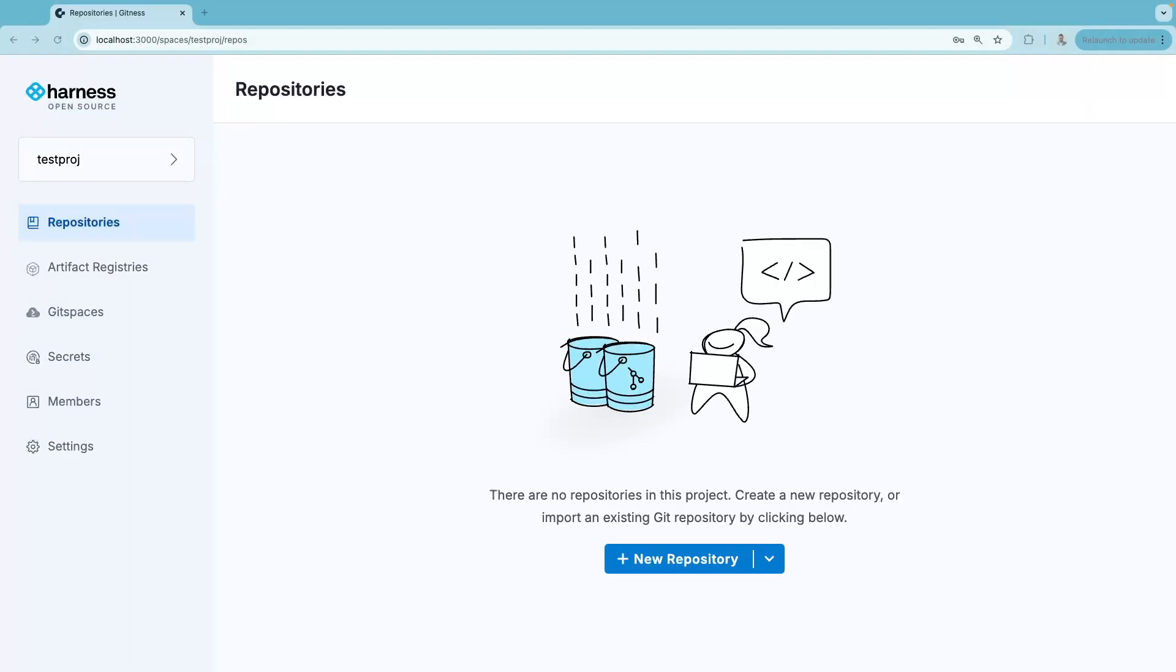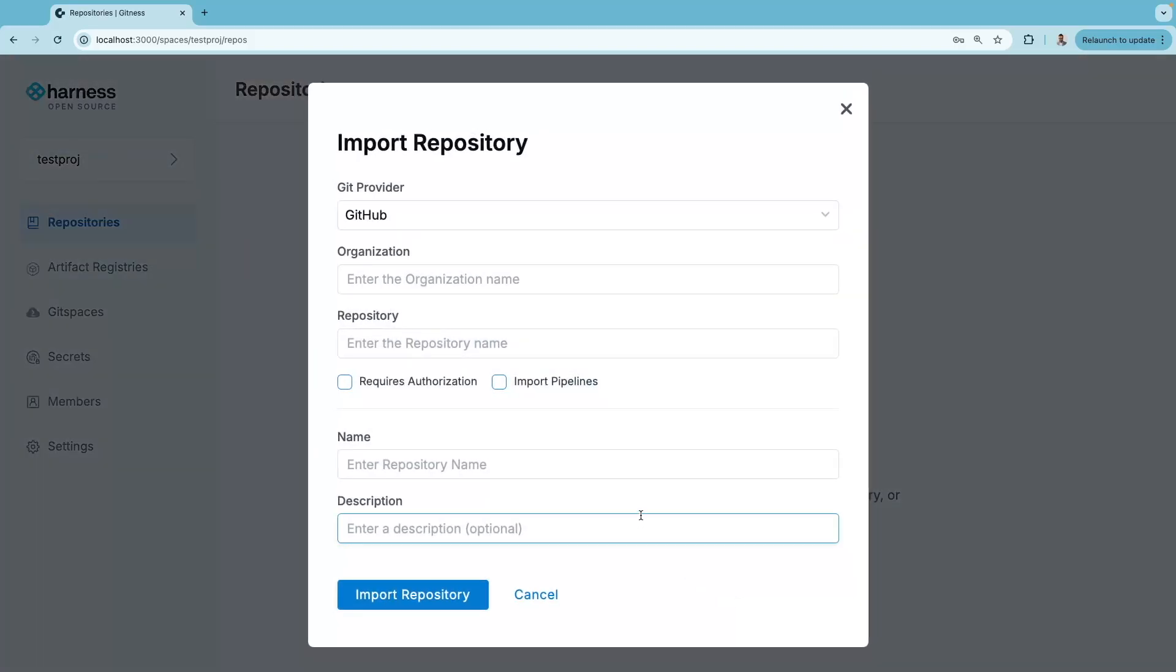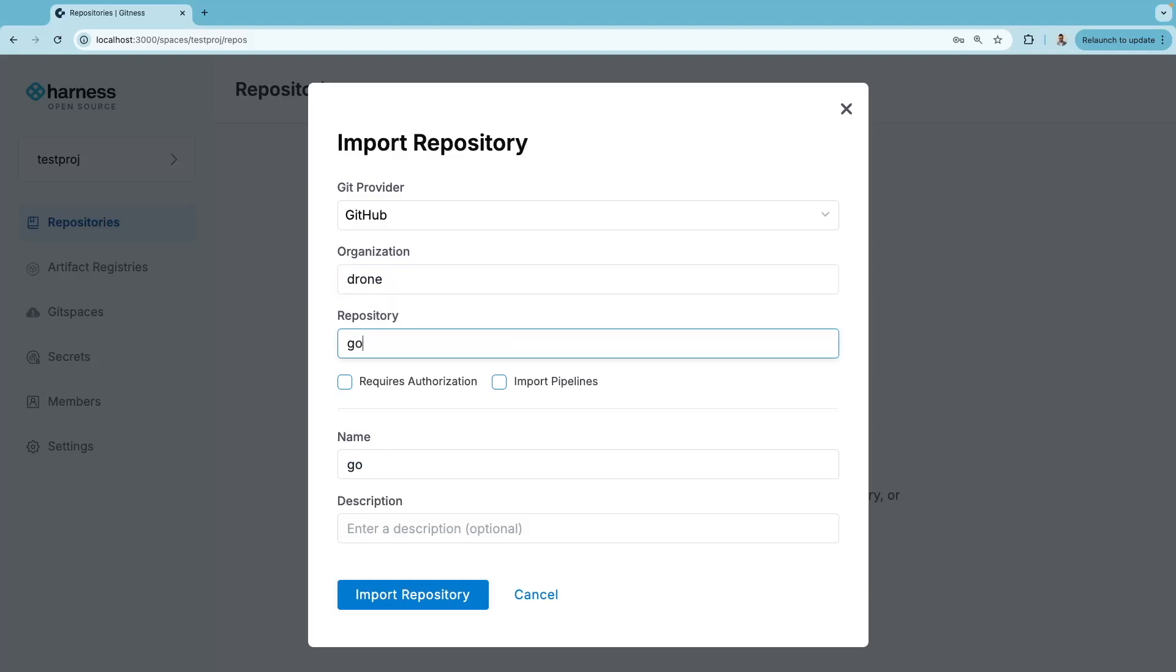In Harness Open Source, you can create a new repository or import a repository from other git providers. Here I'm importing a repository from the GitHub Drone organization.